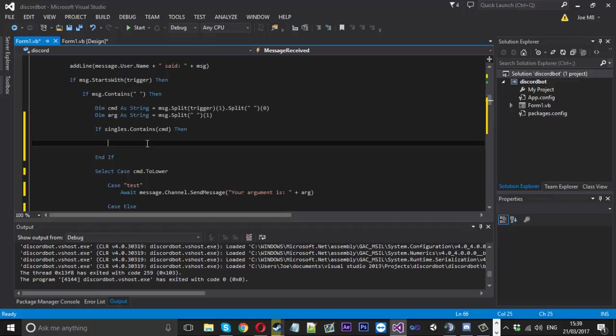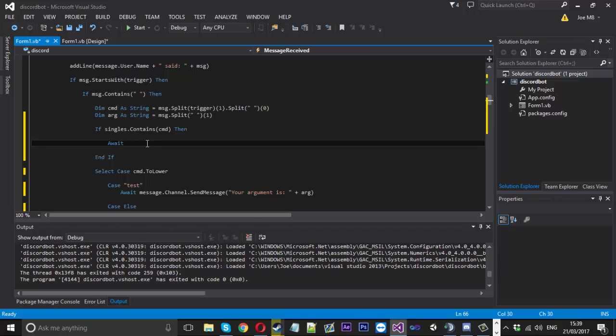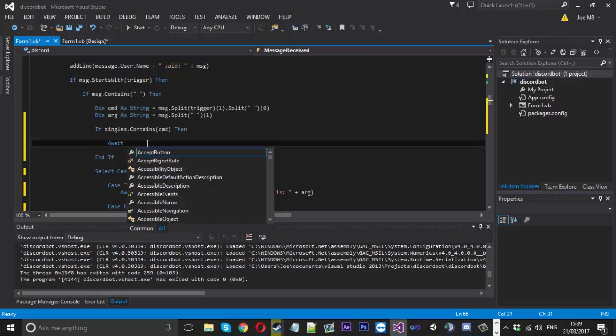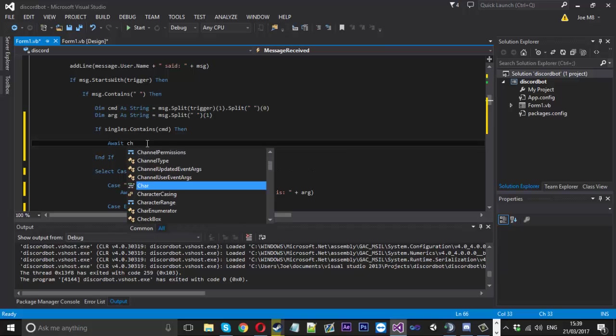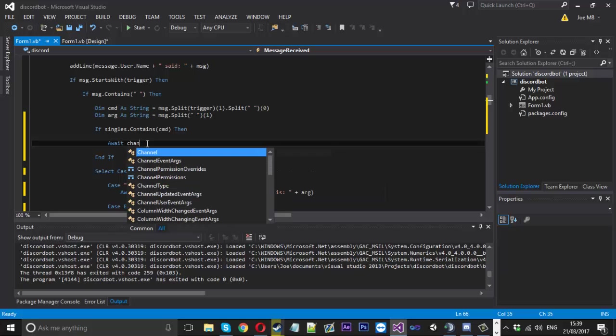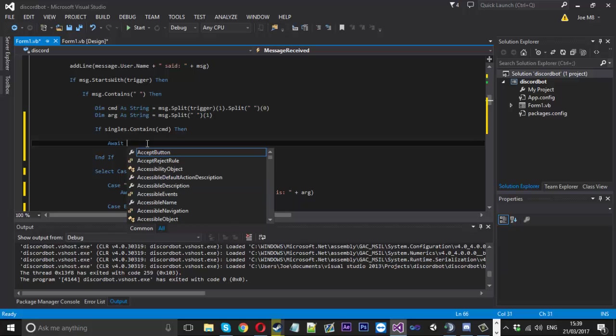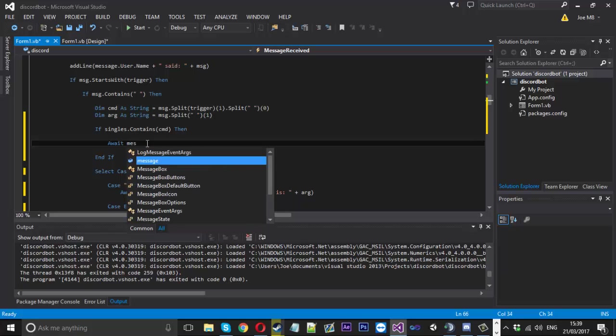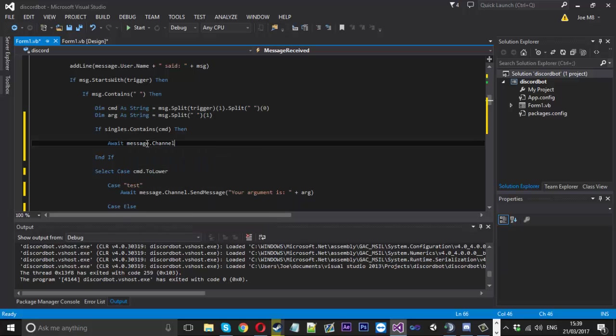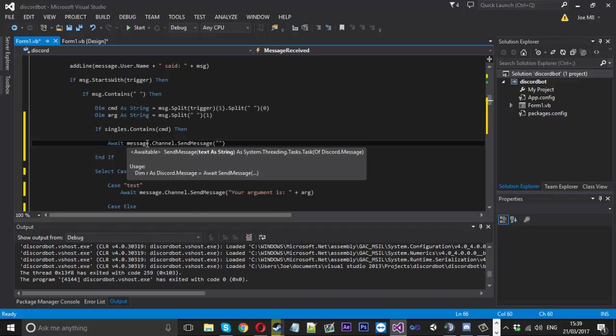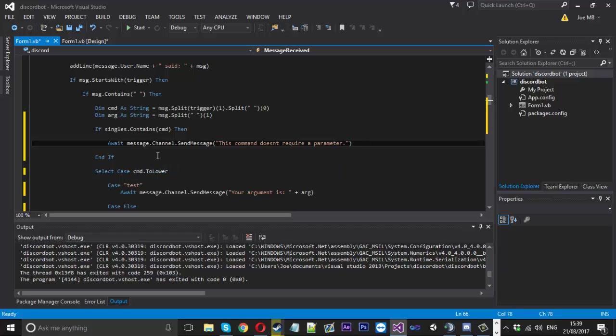If that makes sense to you, so if they have done that we just want to send back to them channel or is it message.channel.sendmessage. We want to send back to them something like this command doesn't require a parameter just like that.